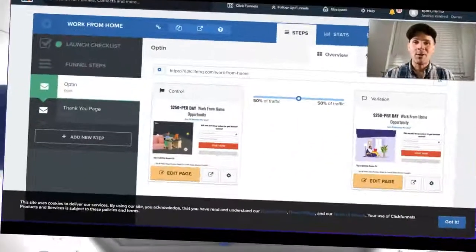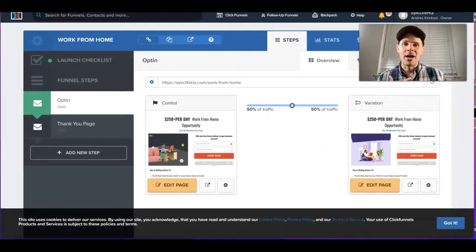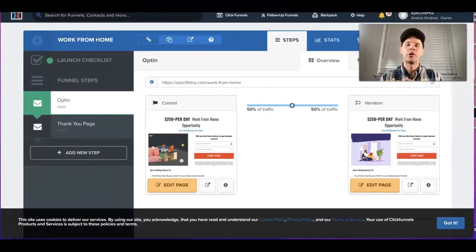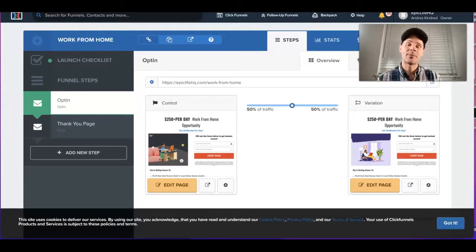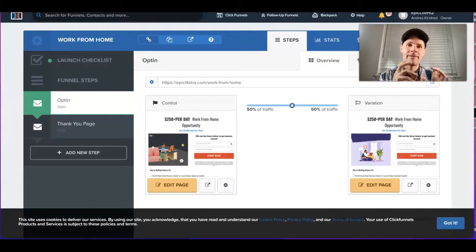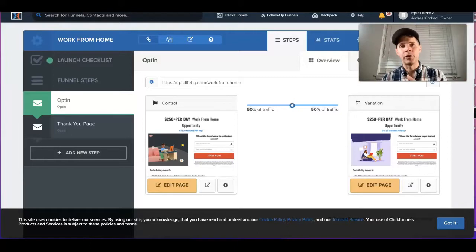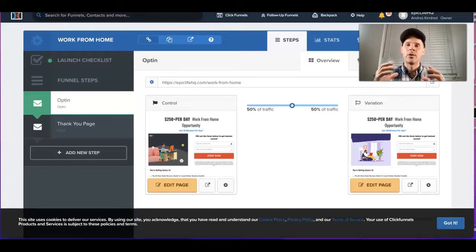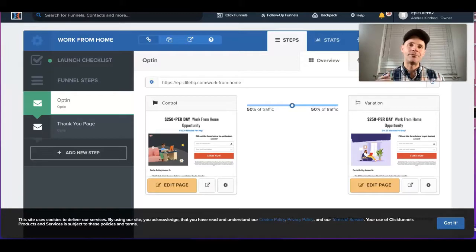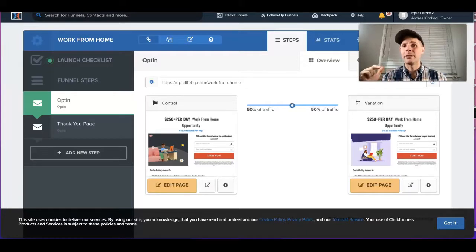Hey everyone, how are you doing today? I'm Andres, and I want to show you how to add tags from your ClickFunnels account into your AWeber account, so that you can tell when someone goes through your funnel.